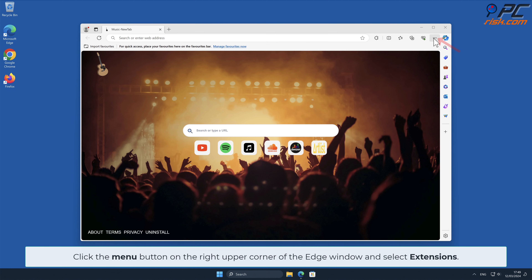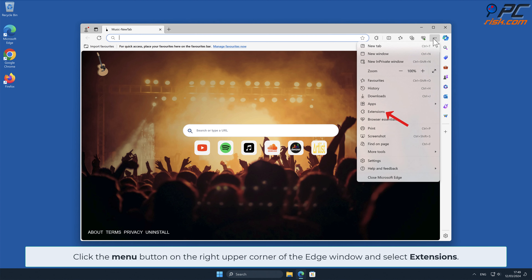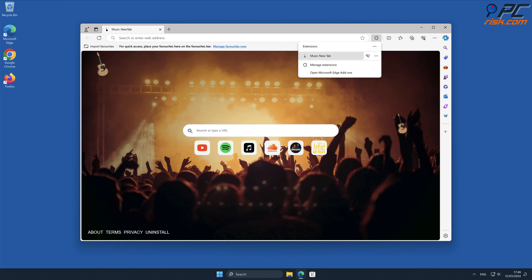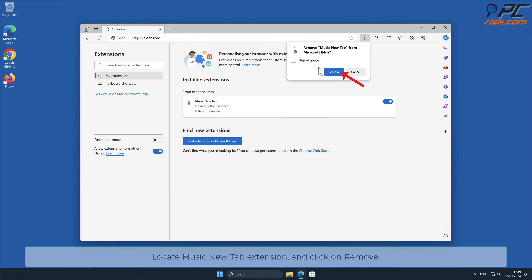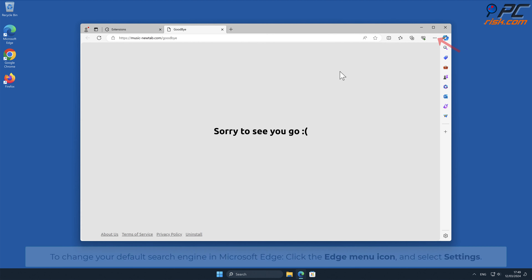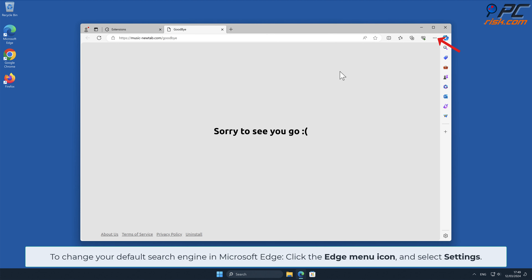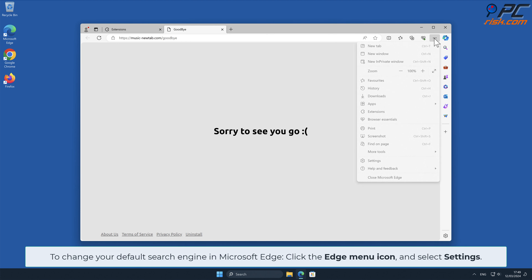For Music New Tab removal from Microsoft Edge, click the menu button on the right upper corner of the Edge window and select Extensions. In the pop-up window, select Manage Extensions, locate the Music New Tab add-on, and click Remove.